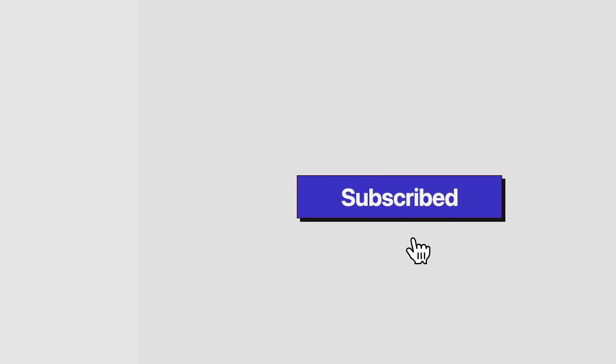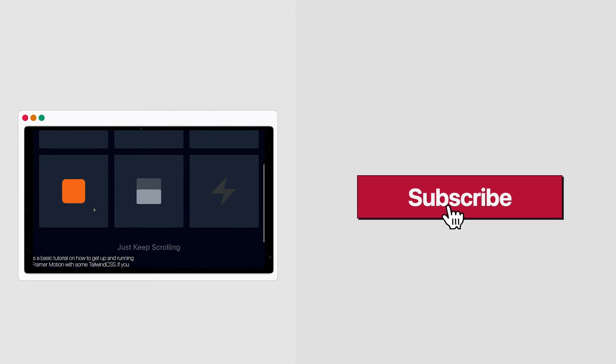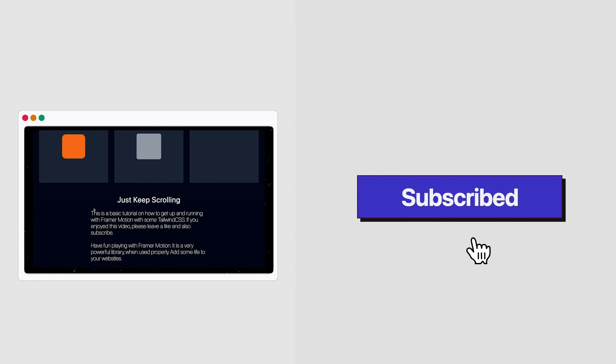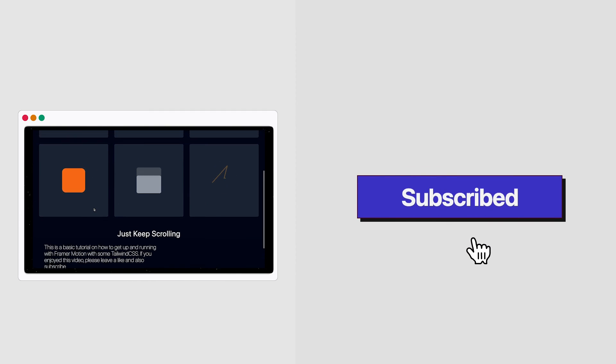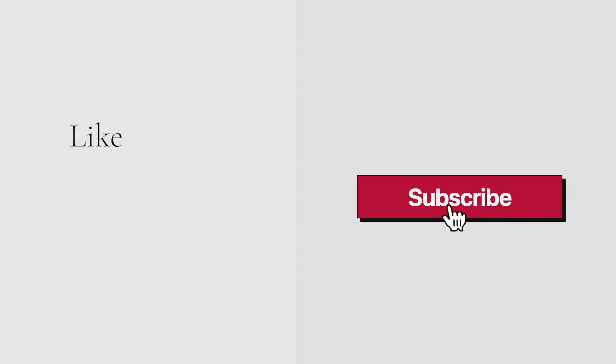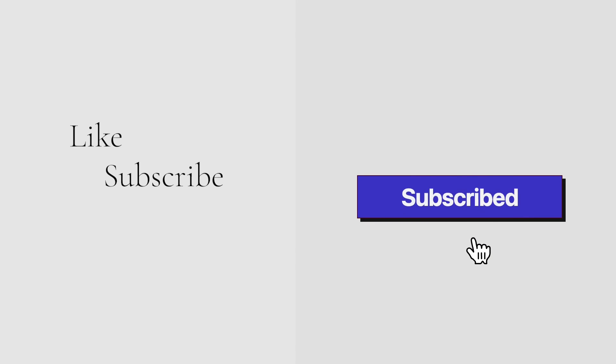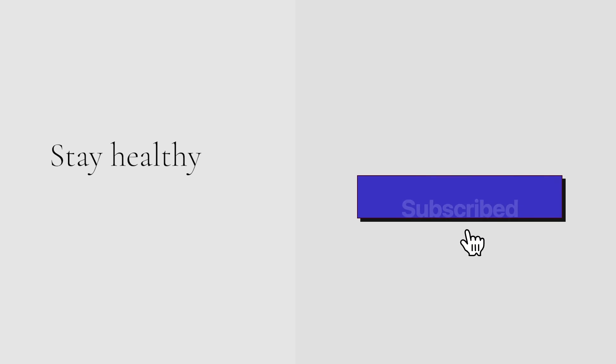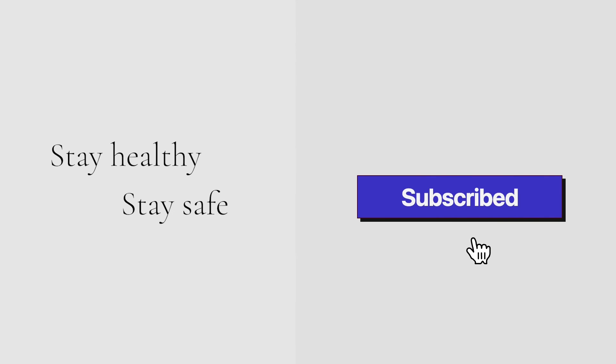However, if you found this tutorial too challenging, you can of course check out my Framer Motion tutorial on the basics. Be sure to like, subscribe, and leave a comment if you wish to see more content like this. And as always, stay healthy, stay safe, and I hope to see you in the next video.